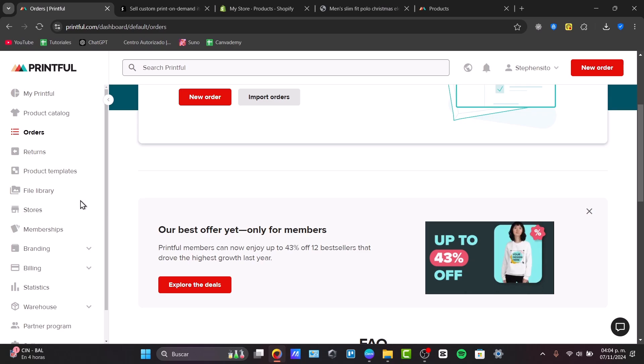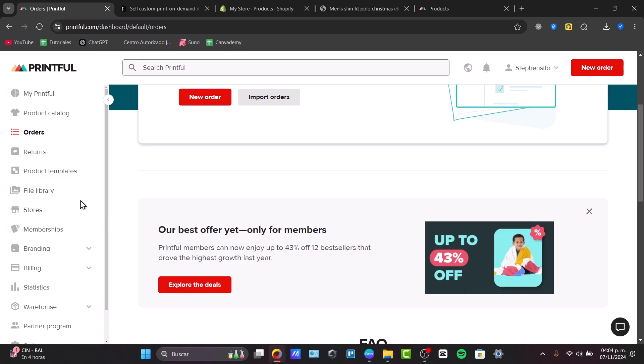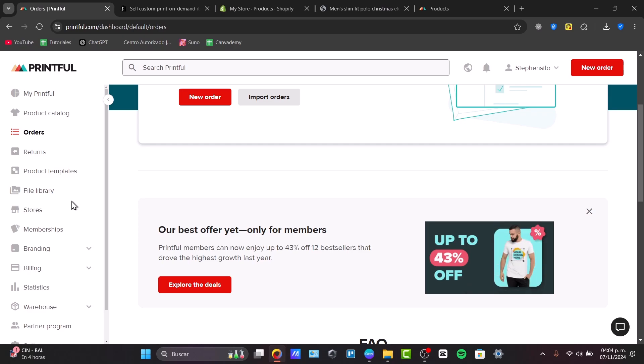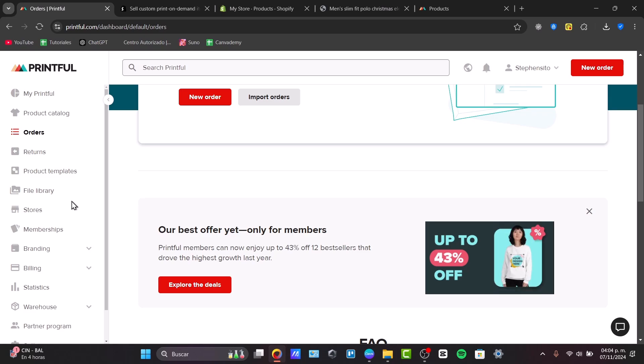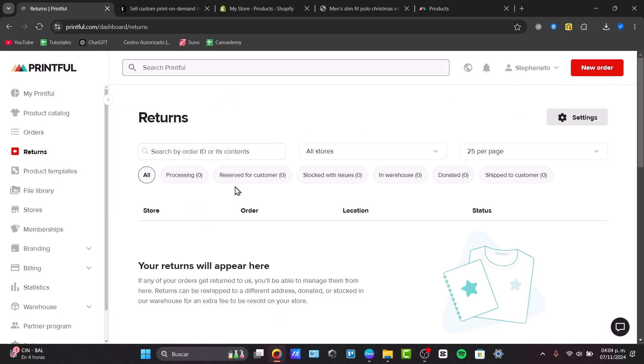So, basically guys, now that you know how to start your own print-on-demand business, you have a recap, which is creating a Printful account, creating your first product, importing that product into your store, and managing your Printful account. So, you're now ready to start here into Printful.